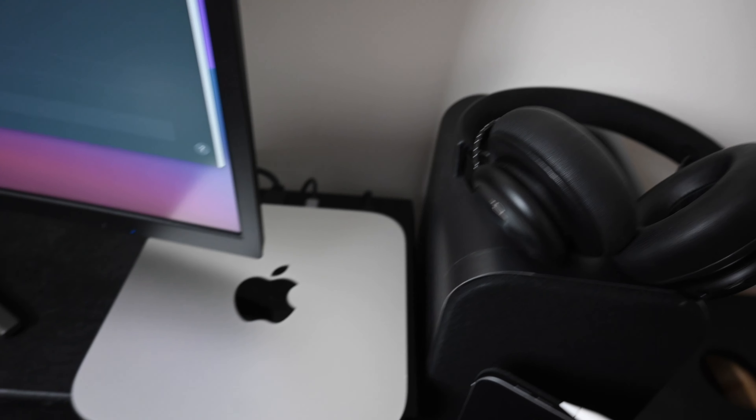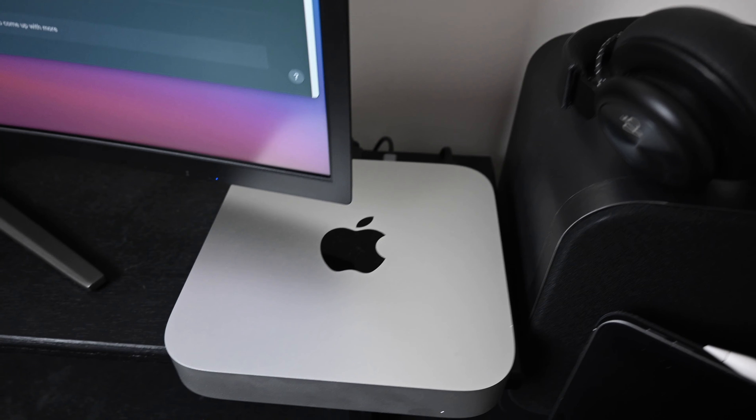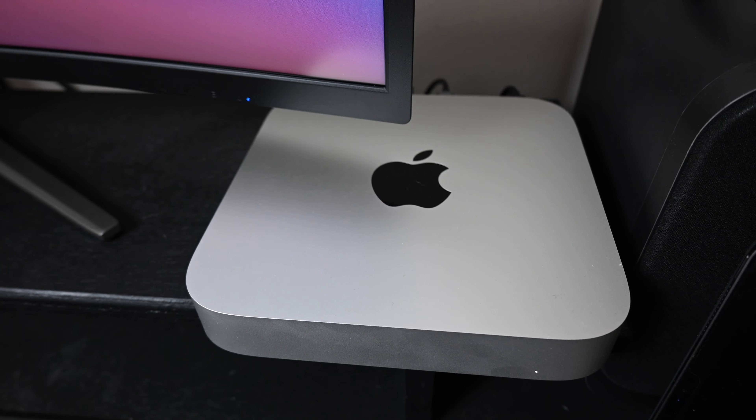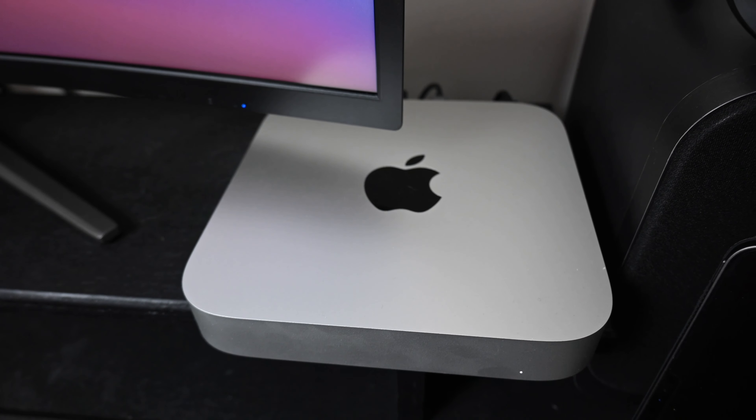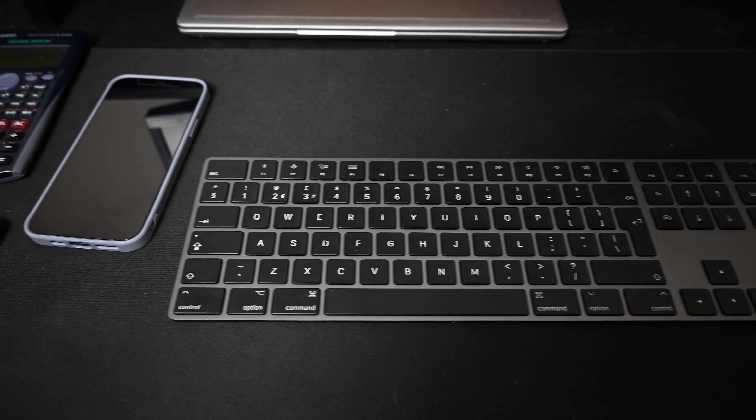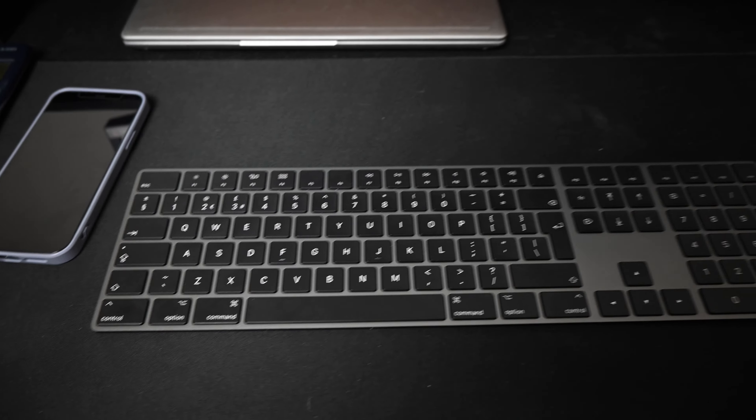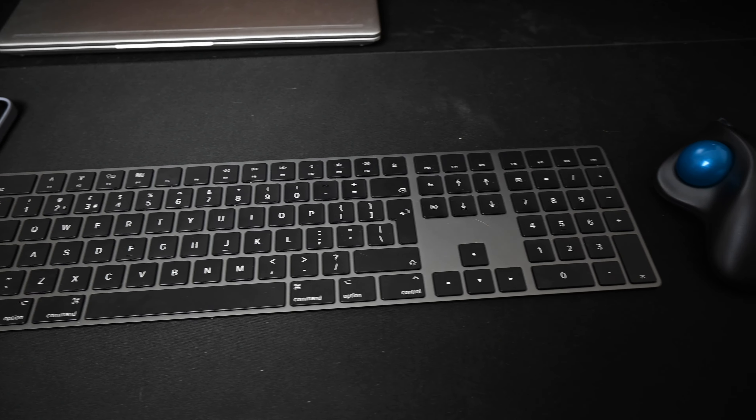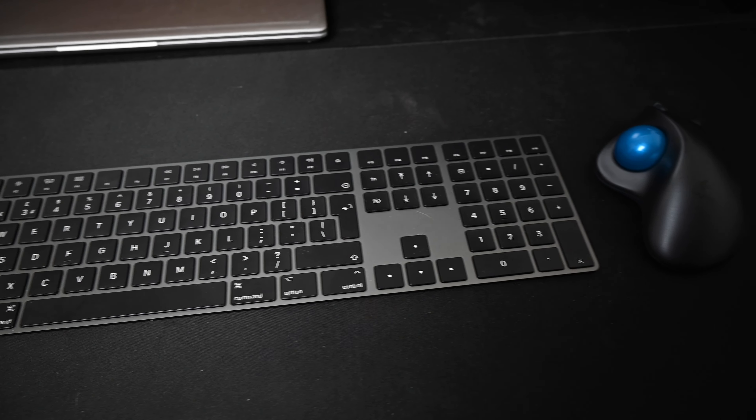This is my new M1 Mac mini which I unboxed a couple of weeks ago, so I'm still playing around with it, but it's pretty awesome. I'm doing all my video editing on it and yeah, it's just been a great little machine. I'm also using the space grey Apple keyboard and that looks pretty damn sweet.